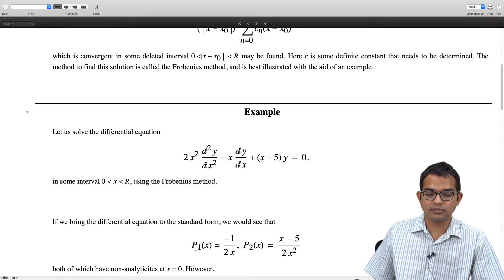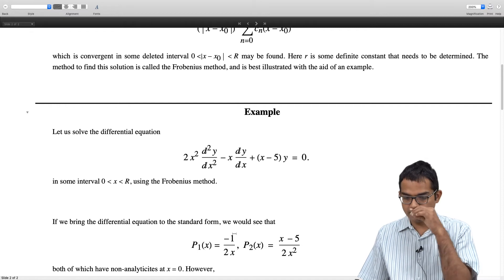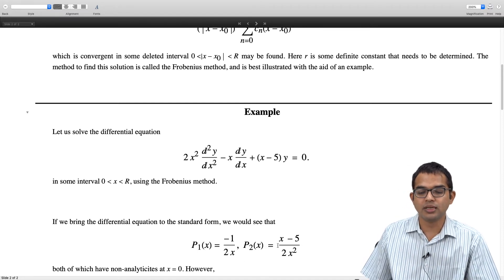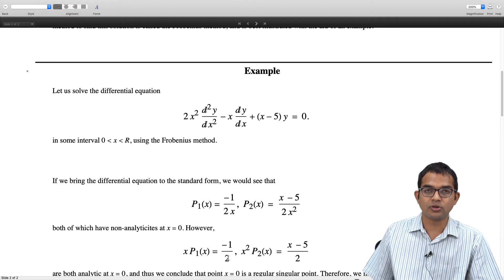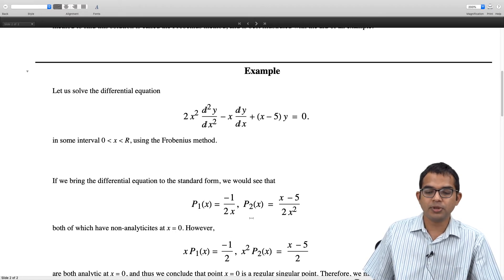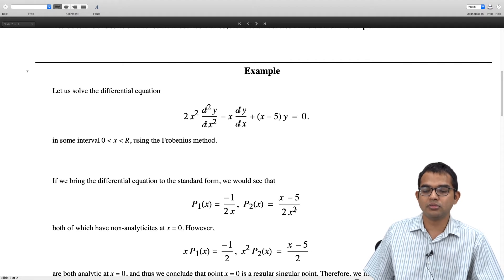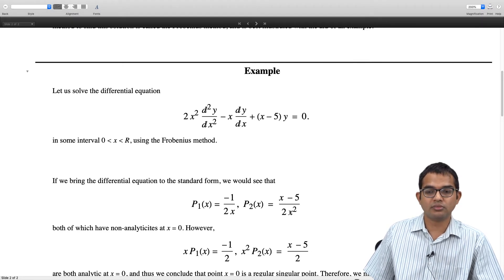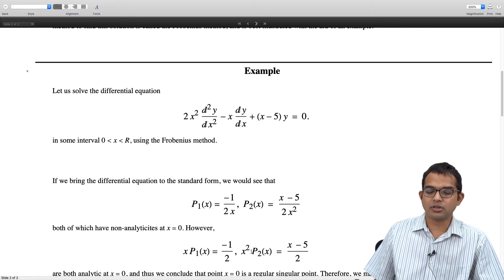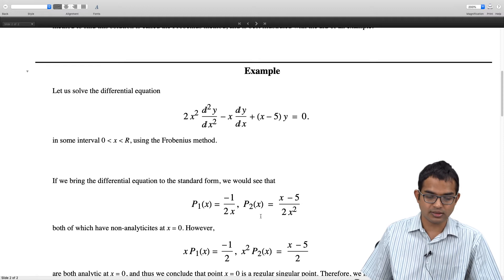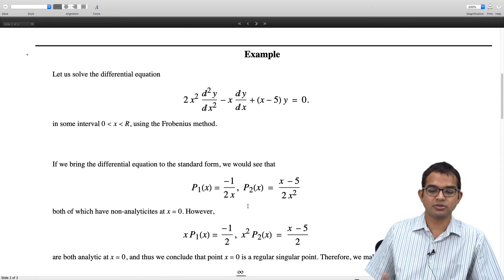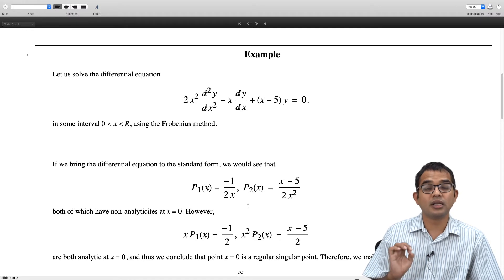We can check: P₁(x) in standard form is -1/(2x) and P₂(x) is (x - 5)/(2x²). If you multiply P₁ by x, it becomes -1/2, which is analytic. P₂ multiplied by x² becomes (x - 5)/2, which is a polynomial. Both are analytic at x = 0, and thus we conclude that x = 0 is a regular singular point.